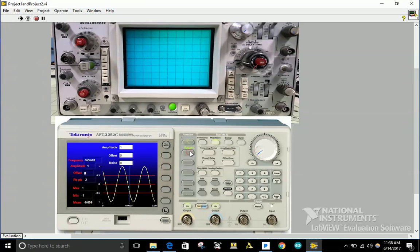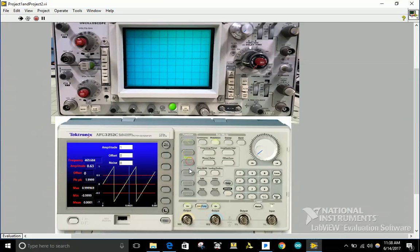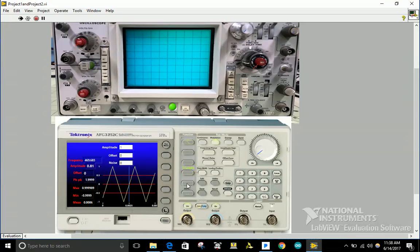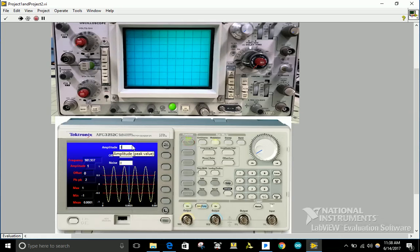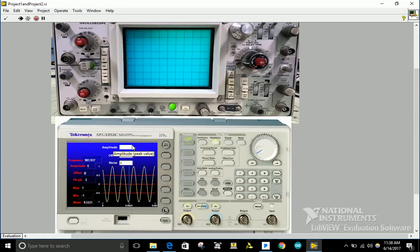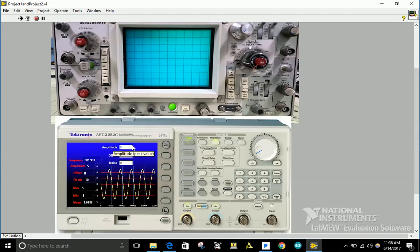It can generate a square signal, a ramp signal, triangle, and DC signal. I can set it to 5 for the amplitude.